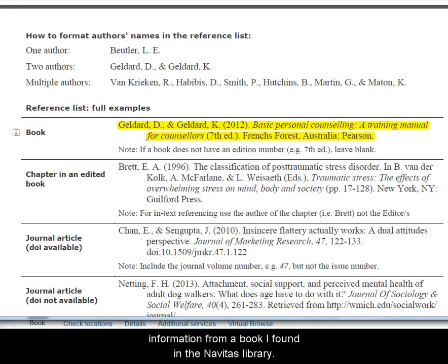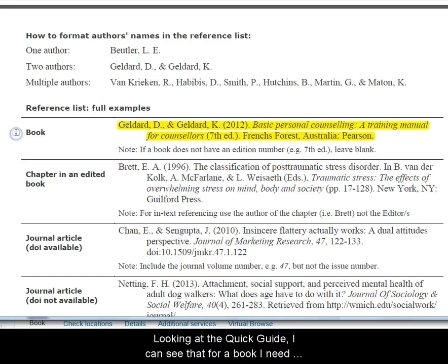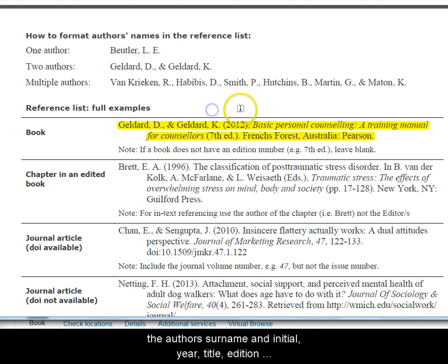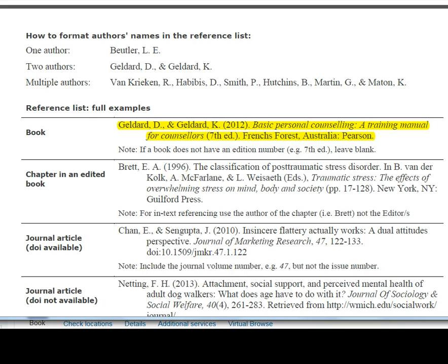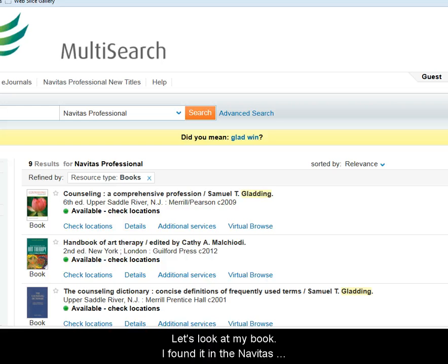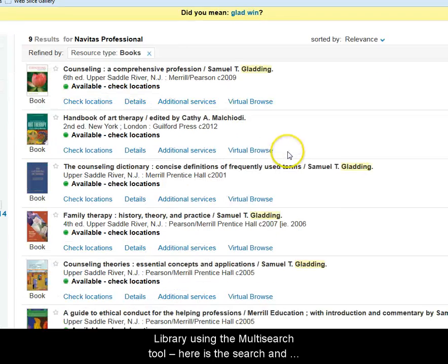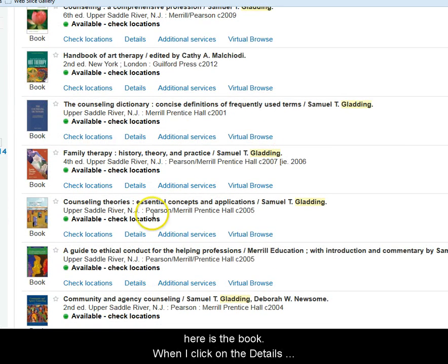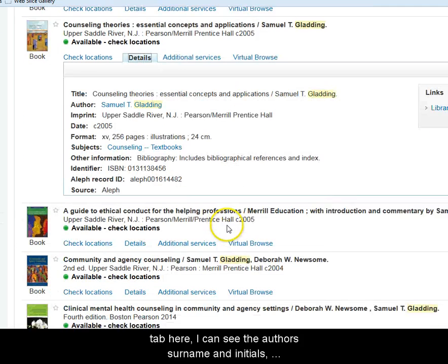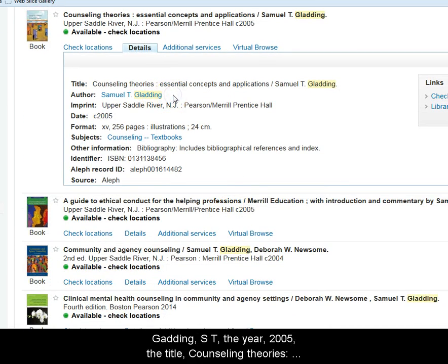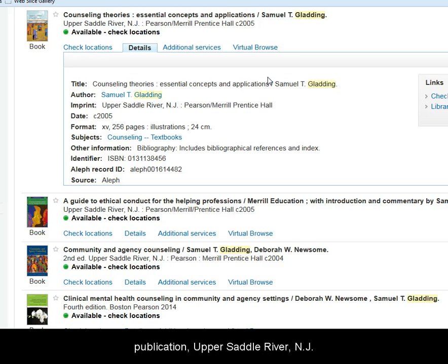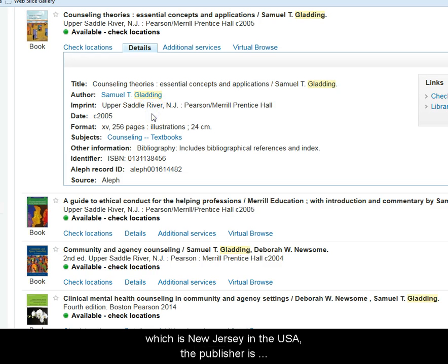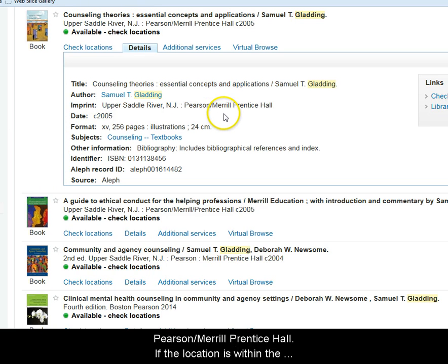Let's try it out. Let's say I'm using information from a book I found in the Navitas Library. Looking at the Quick Guide, I can see that for a book I need the author's surname and initial, year, title, edition number if there is one, location of publication, and publisher's name. I found the book in the Navitas Library using the multi-search tool. When I click on the Details tab, I can see: author's surname and initials — Gladding ST; the year — 2005; the book title — Counselling Theories: Essential Concepts and Applications; the location of publication — Upper Saddle River NJ, which is in New Jersey in the USA; and the publisher — Pearson Merrill Prentice Hall.